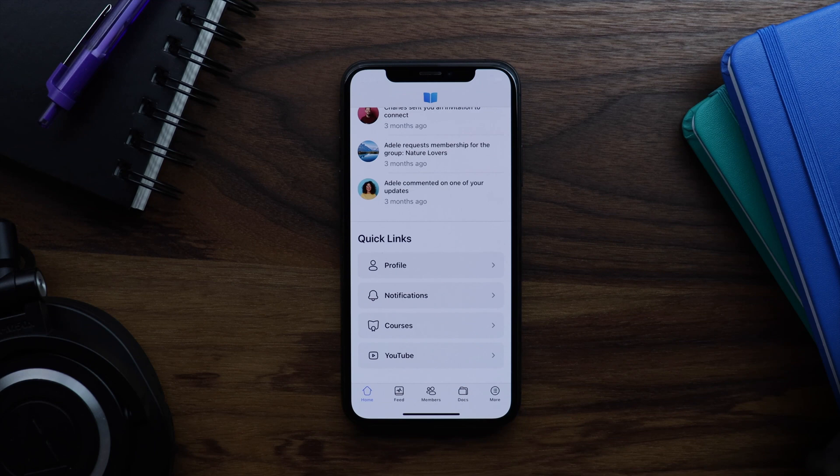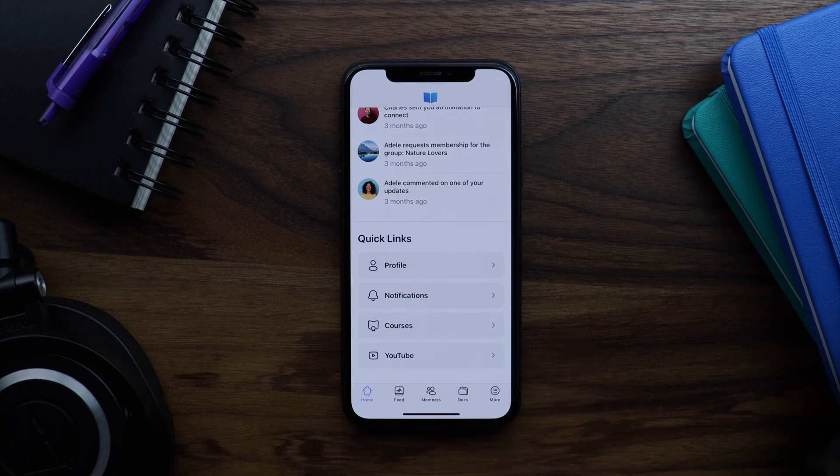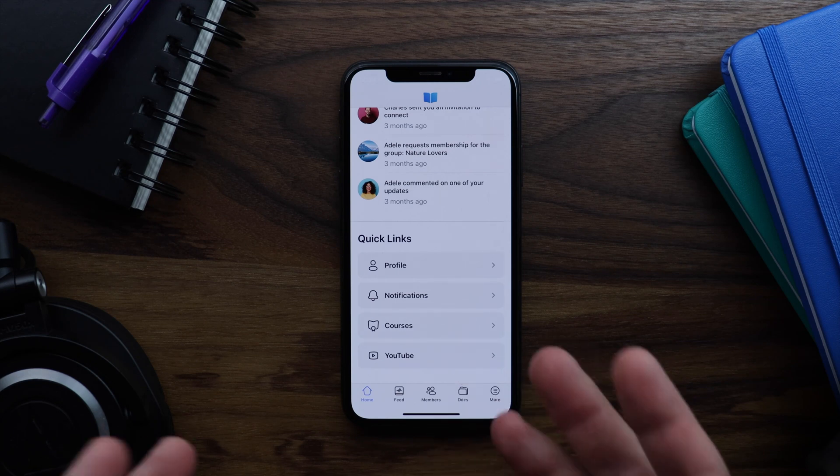So as you can see these app pages are really powerful and make it really easy to customize your app experience. And we hope you enjoy using them.